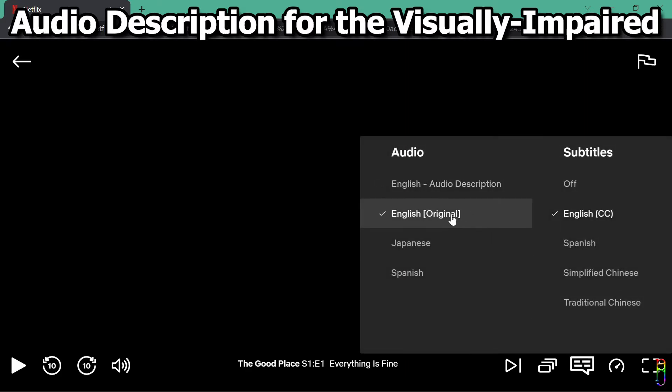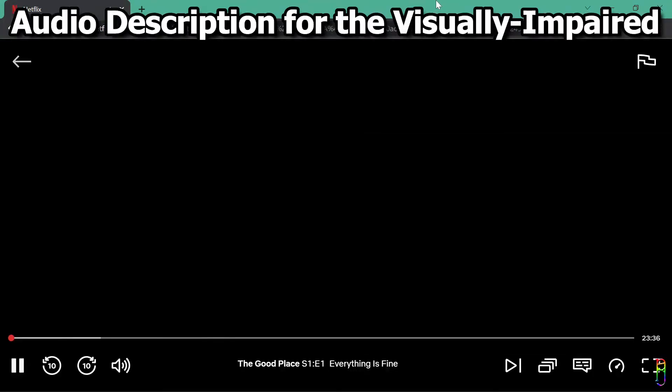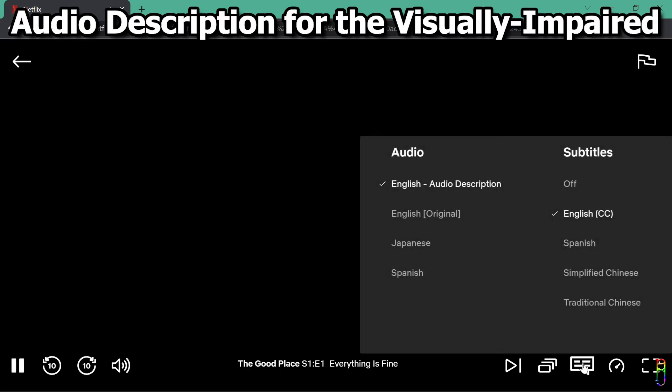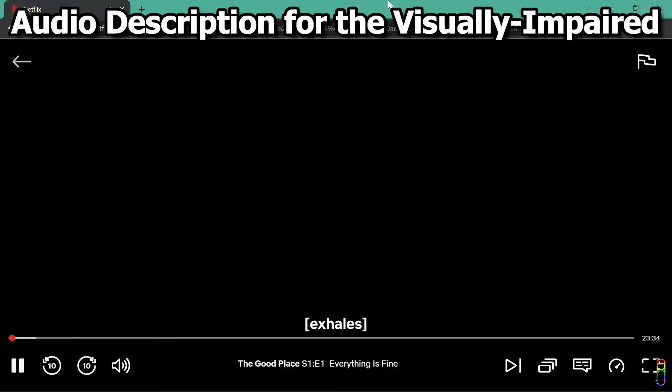See here when I choose the original audio. It has no dialogue yet, but then the audio description is busy describing the whole scene. A really nice feature for the visually impaired.